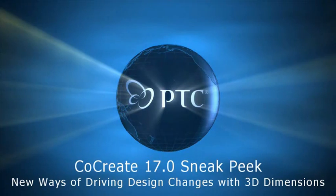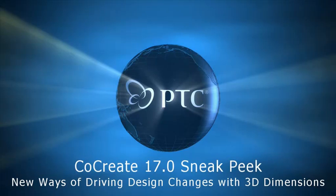Hello, I've got my hands on the latest lab version of the CoCreate 17.0 release, and I want to take the opportunity to show you some new ways of driving design changes with 3D dimensions.